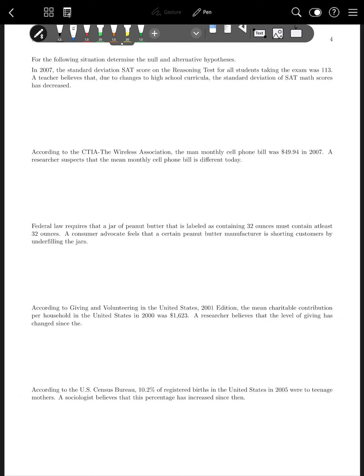Let's try writing some hypotheses. In 2007, the standard deviation of SAT scores on the reasoning test was 113. A teacher believes that due to changes to the high school curricula, the standard deviation of SAT math scores has decreased. The null hypothesis is always the parameter equals the starting value, so H₀: σ = 113. For H₁, since we think it decreased, we write σ < 113. That's how all of these work — you identify the parameter (μ, σ, or P) and whether it increased, decreased, or changed.